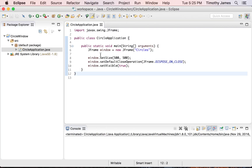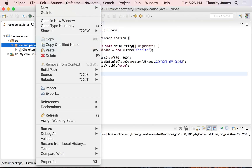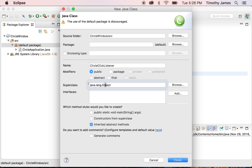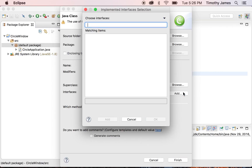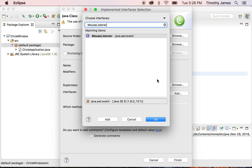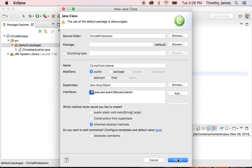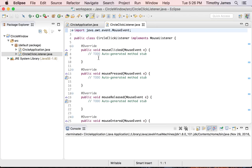We want to make this respond to clicks and draw things. The first thing I'll do is create a mouse listener. I'll right-click and select New Class, and I'm going to call this CircleClickListener. Its super class can be object, but I can also add MouseListener — I'll select that. We're going to implement the inherited abstract methods. When I click Finish, it's going to automatically generate all of these methods, so I don't have to spend the time typing all of this out.